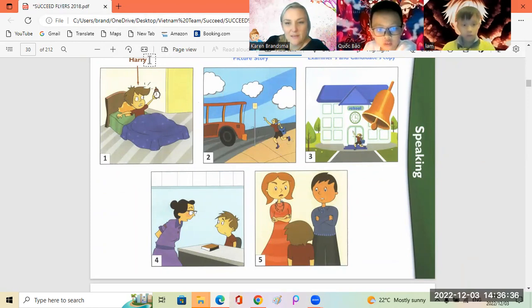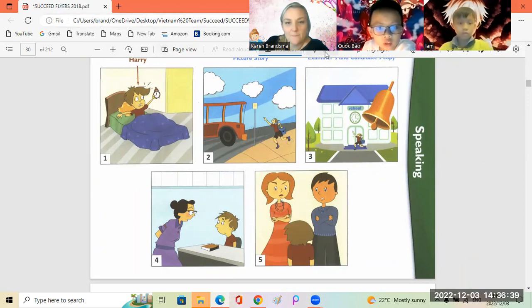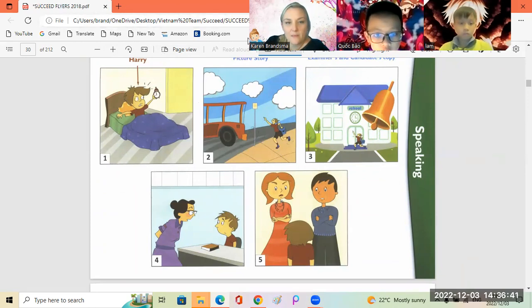Okay let's look at our story, I've got Harry. Okay let's look at picture number one Lam. Okay first we're going to come back.